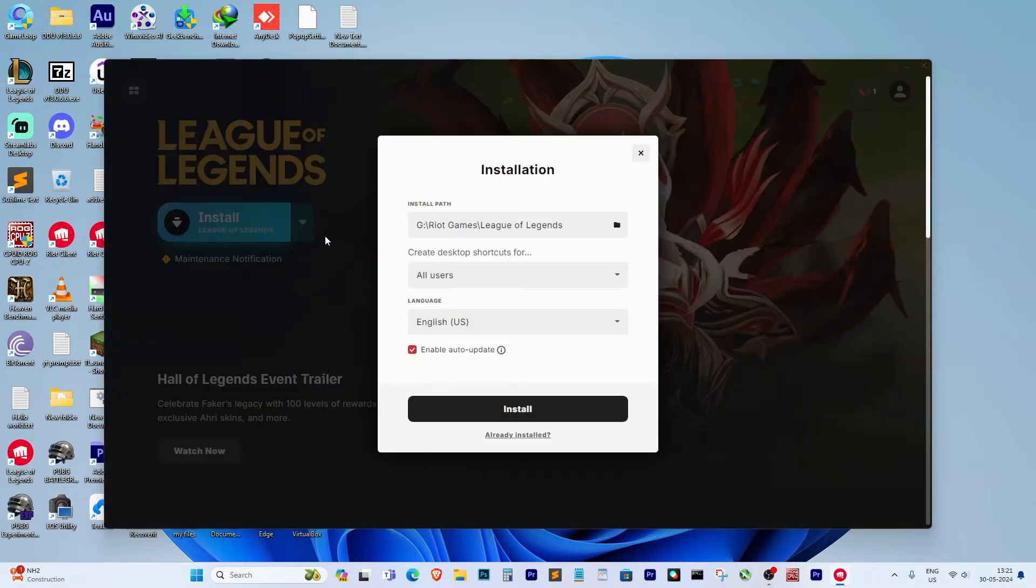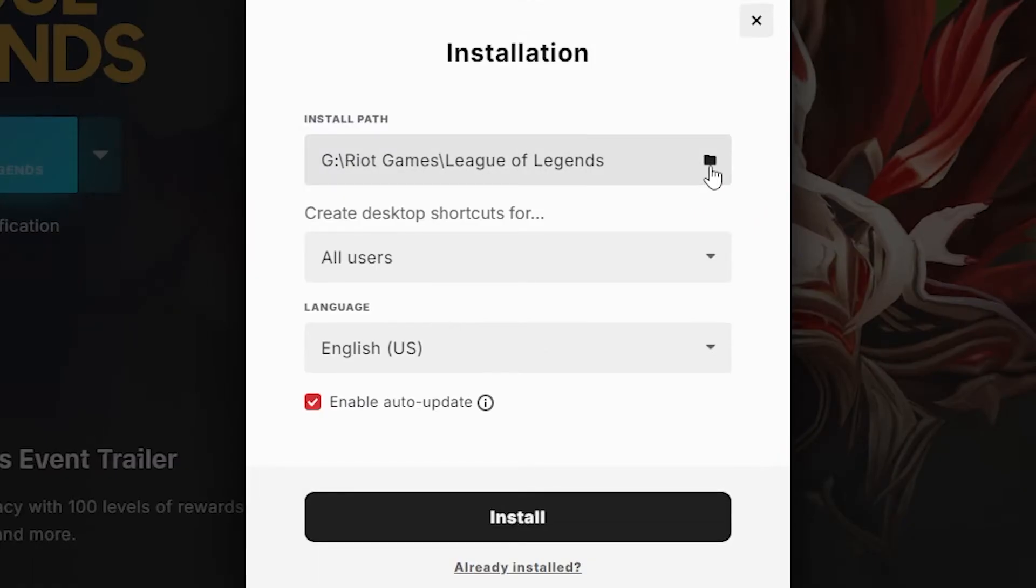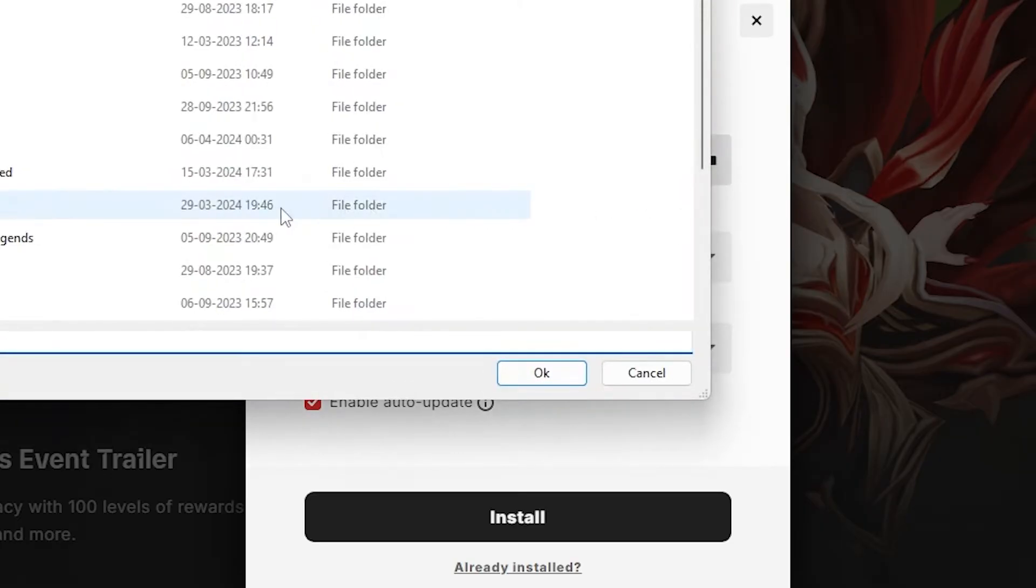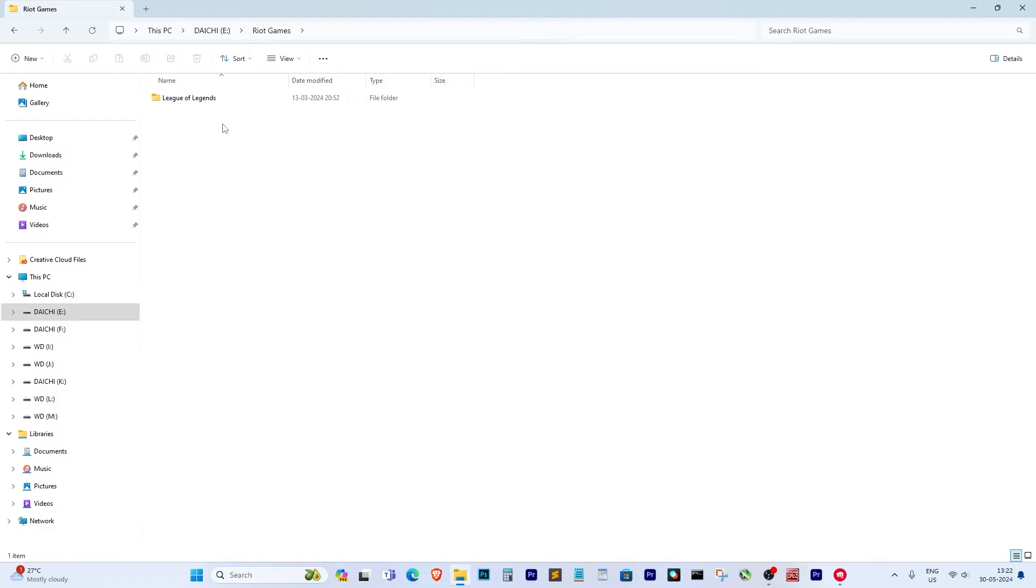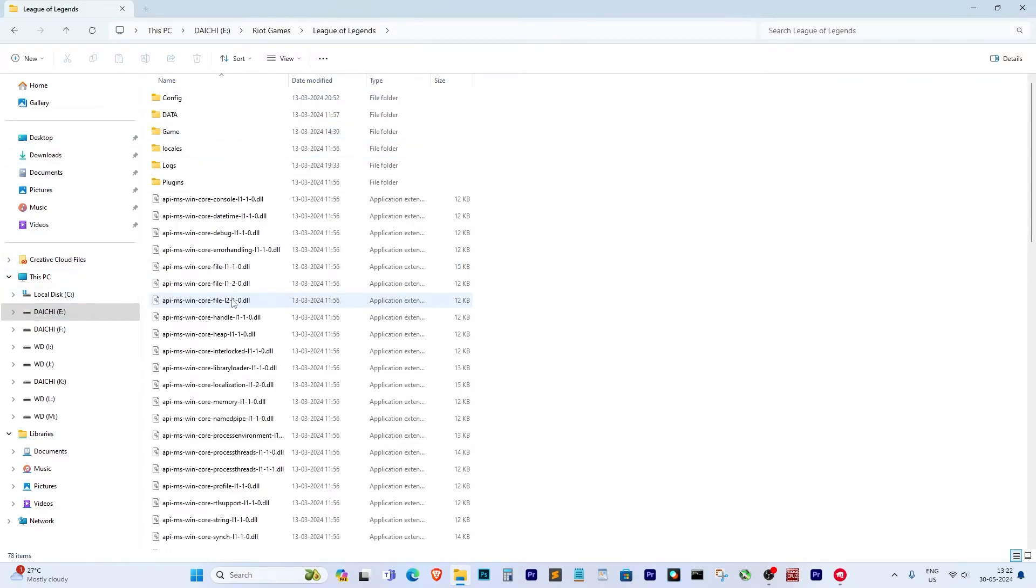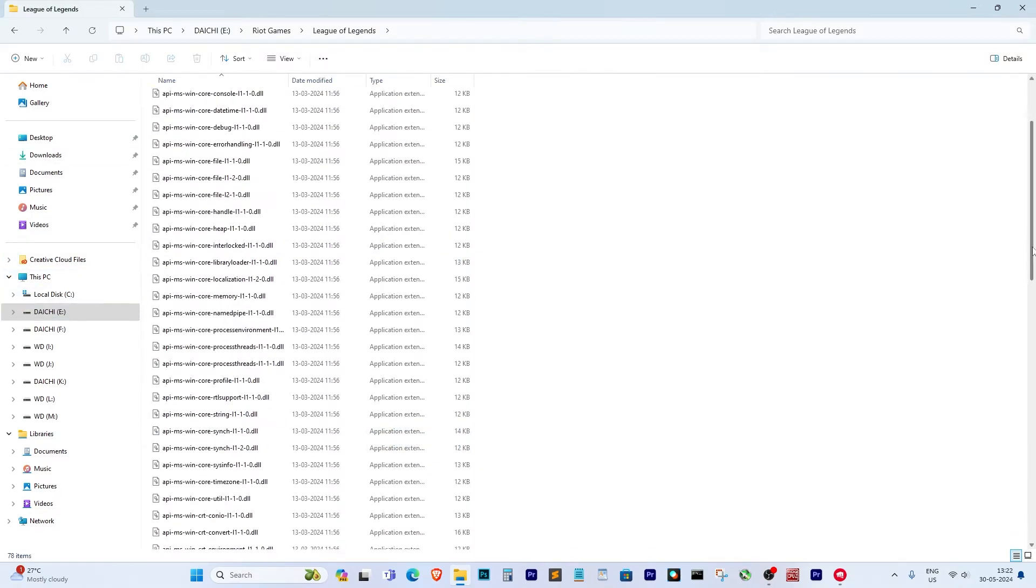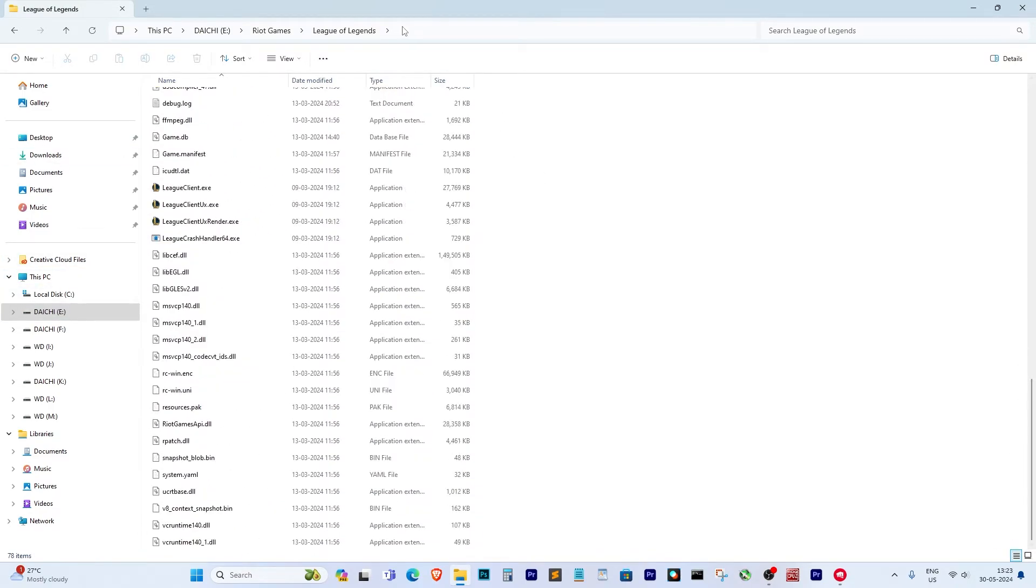Let's click on that. It shows the install path, so we need to select the install path manually. Go to the drive where your game files are located. Once you find the correct drive, copy the path.